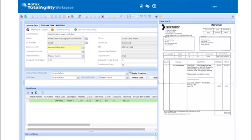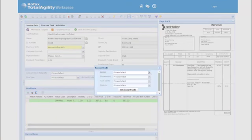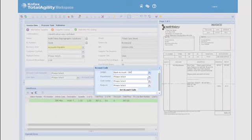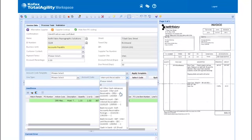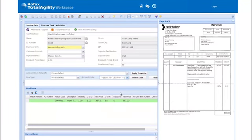He can also look up GL codes using a form that pulls account information from the ERP system. Once the correct codes have been selected, they can be applied to the invoice line items.